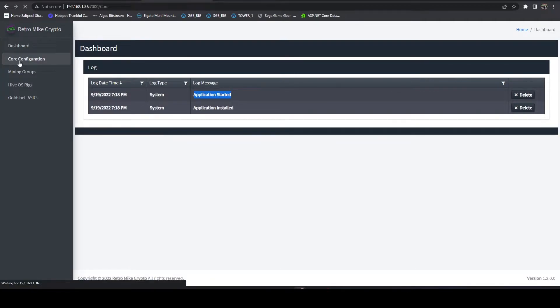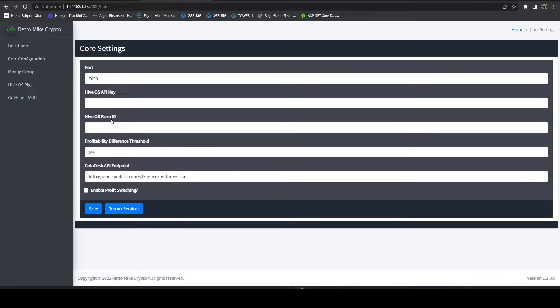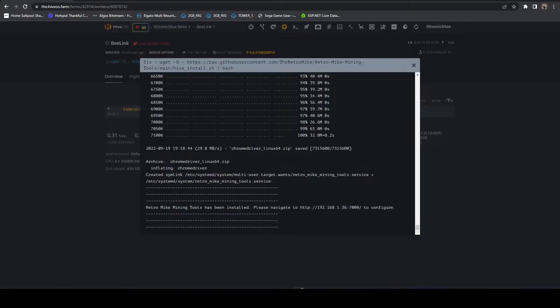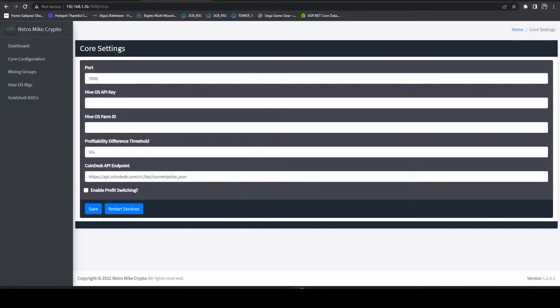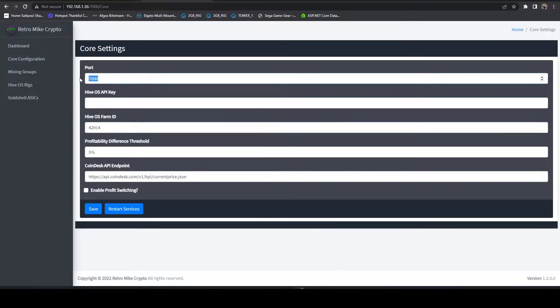The first thing we want to do is hop over to core configuration. We want to plug in our HiveOS API key and our farm ID so let me grab my farm ID.